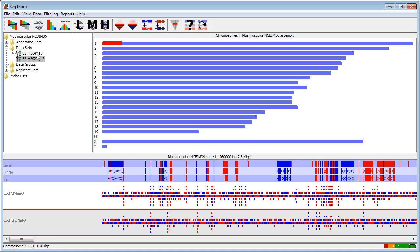If I ended up with files that were from the same library and I just sequenced them more than once, I can combine them together into something called a data group.